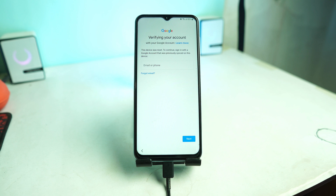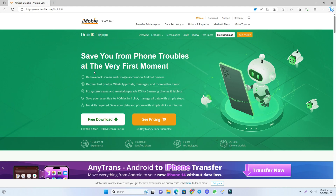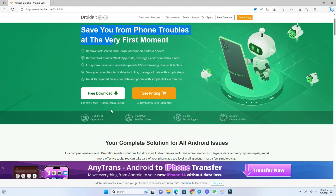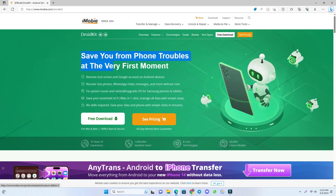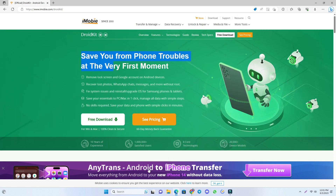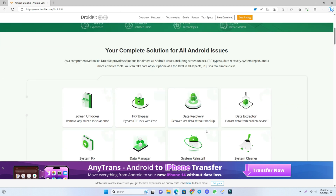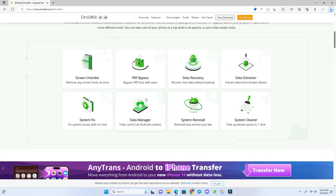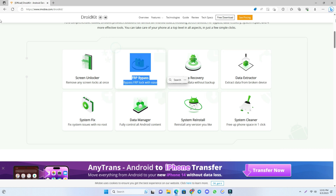Fortunately, there is a solution — DroidKit can help you bypass the Samsung FRP with simple steps, and it supports Android 6 to Android 13. Every model has a customized bypassing solution to ensure the highest success rate in the market. Today we are using their tool to try to unlock the device.